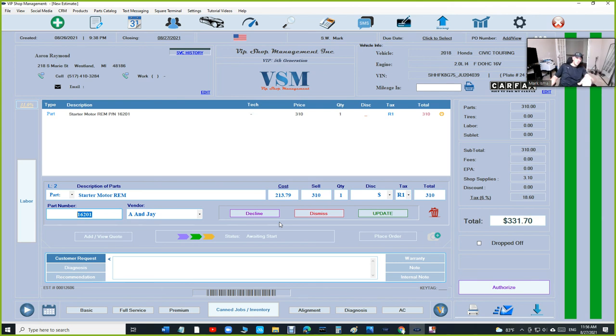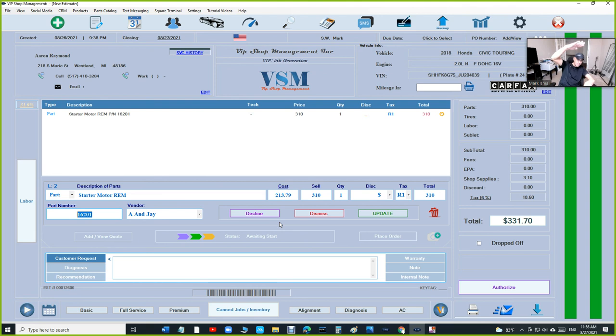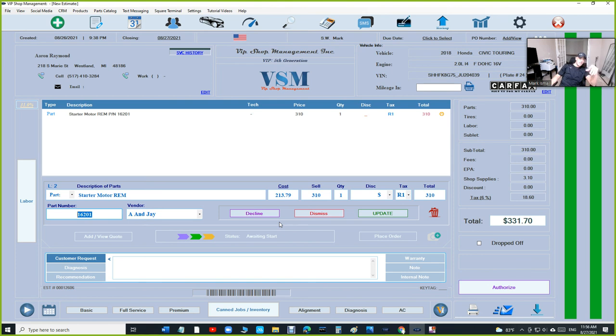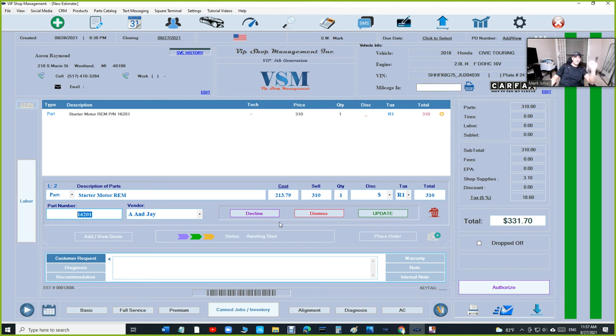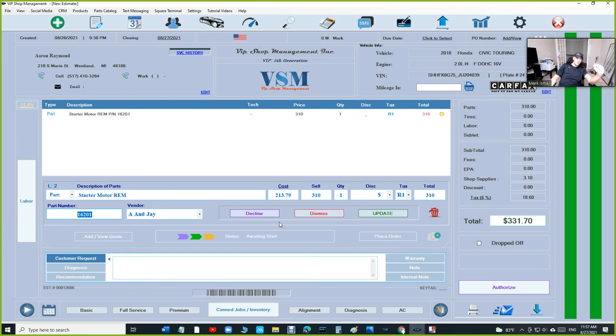When I click on the starter, the part number is already there, the vendor is already there, everything is perfect. In the end, you gotta save time to make more money. We only have 10 hours a day, let's say 11, 12 hours. You could be working 12 hours a day and making this much money because you don't have time, or you could be working 10 hours a day and making this much money because you're working smarter. Don't work harder, work smarter.